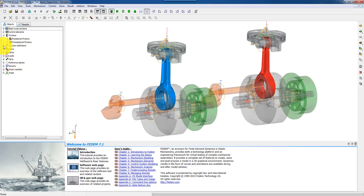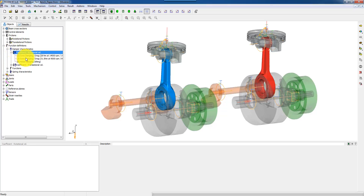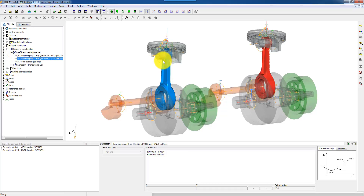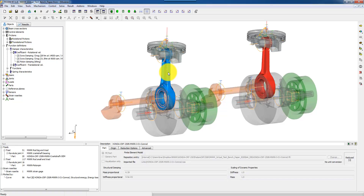You can select components from this browser or you can click on them directly in the graphics window. So here I can click on the connecting rod, the blue one. And then you see that in this area, which we call the property editor, you can manipulate the inputs. So this is a finite element model, the blue one.